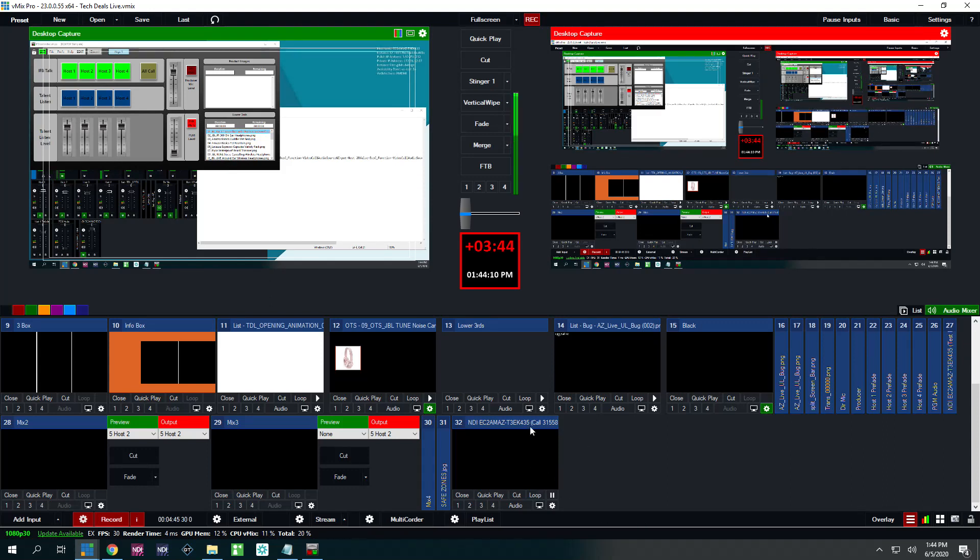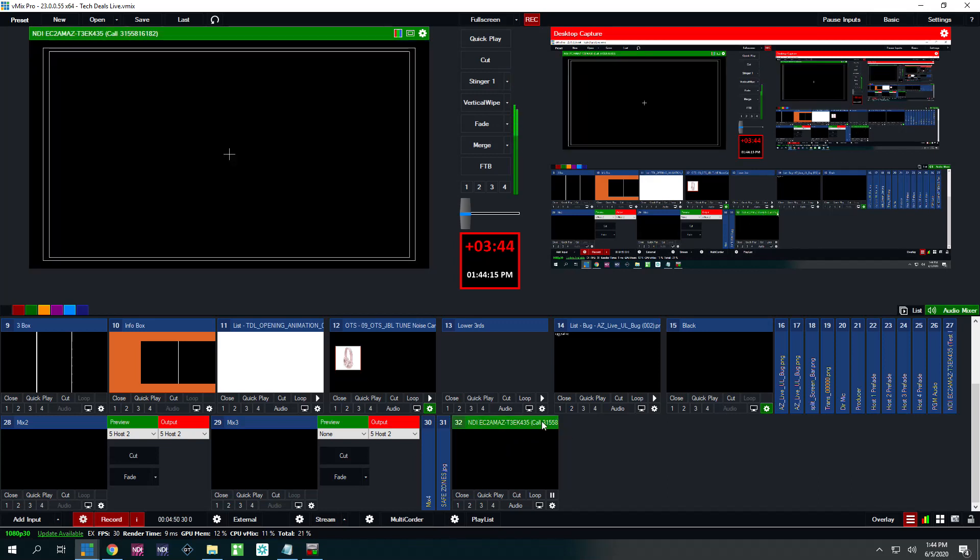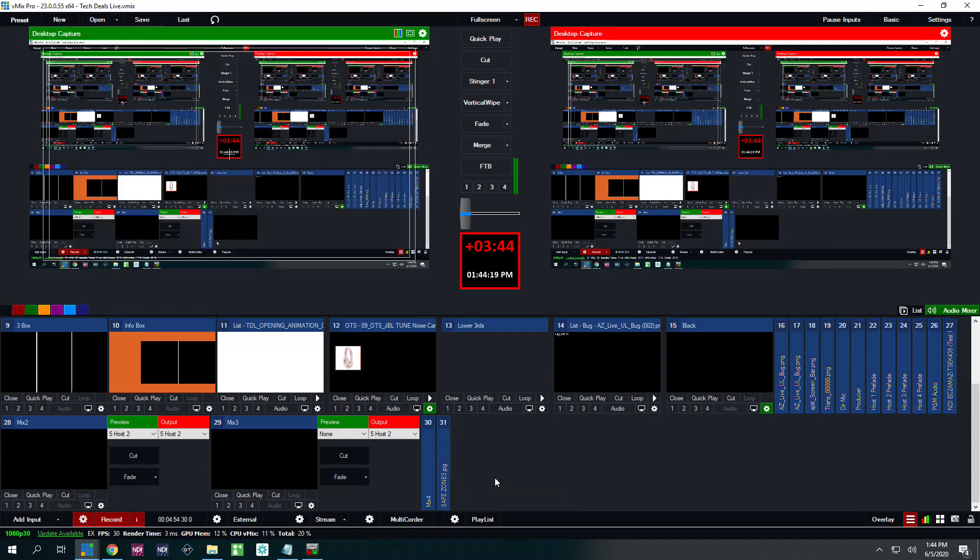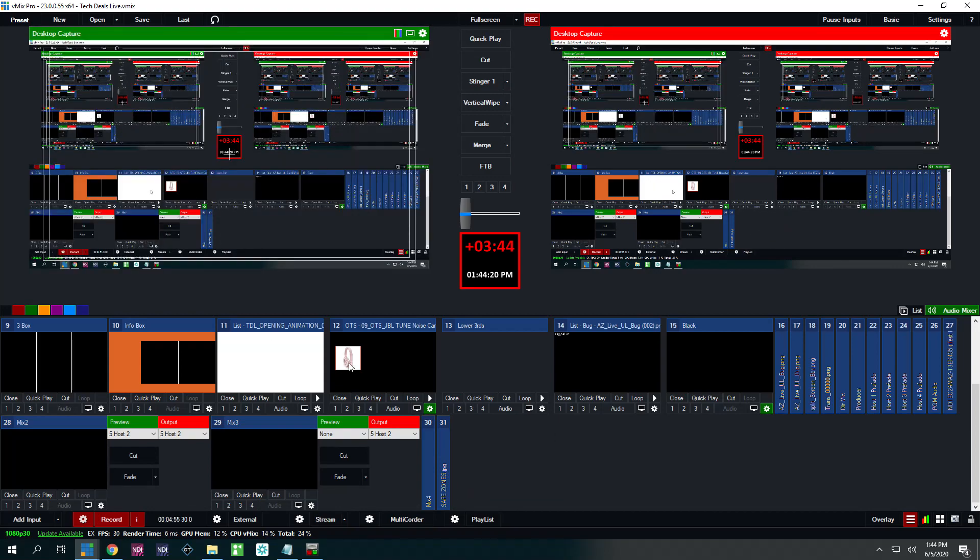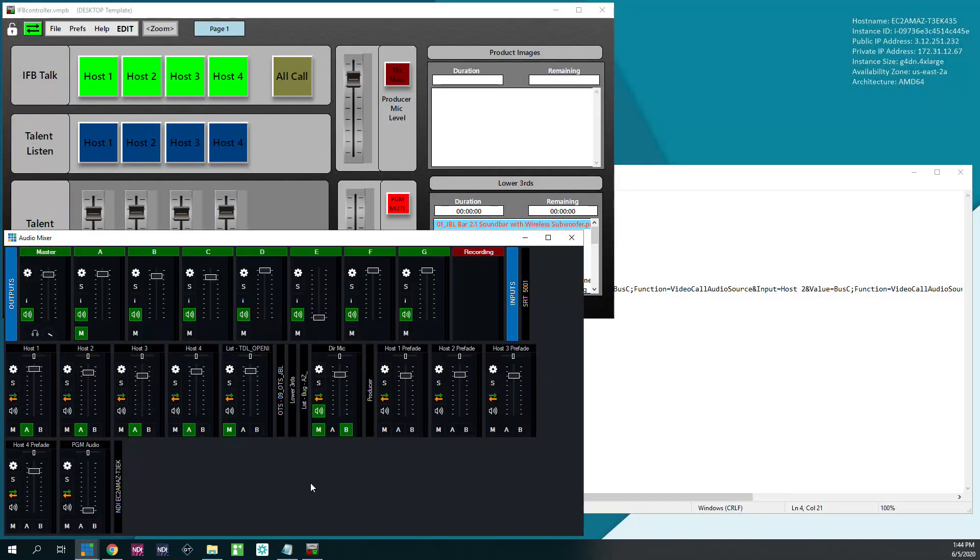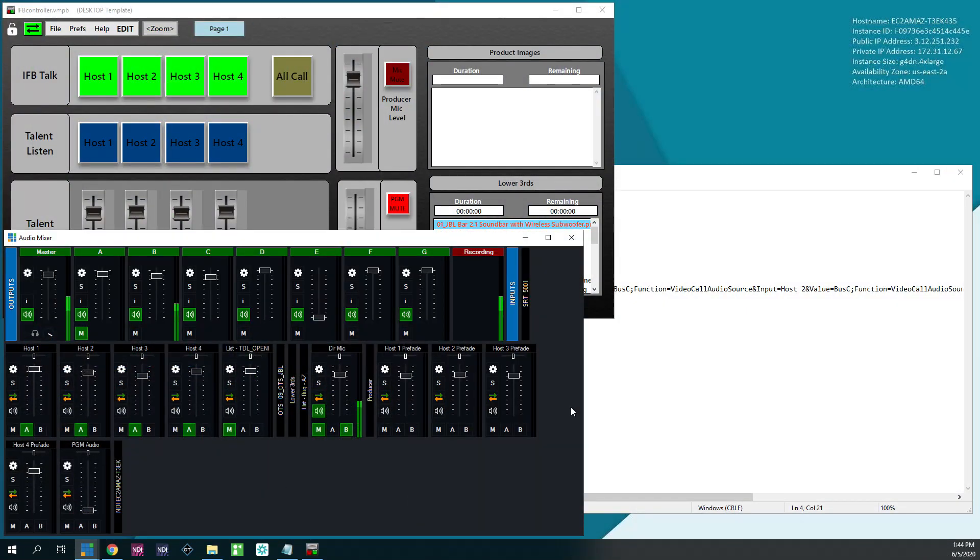You don't want to waste a bunch of bandwidth processing video when you only need the audio. So now I have a new source, which is audio from this caller, which is my host 1. And I'm going to switch back over to my audio mixer now. So you can see under here I have host pre-fade 1, 2, 3, and 4.